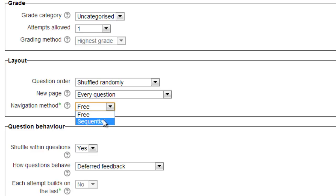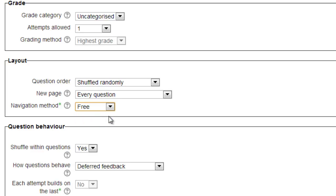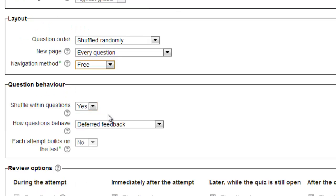The advanced option is the navigation method. The default is free, allowing students to move backwards and forwards along the pages as they're answering questions. This is most often the best option. The other option, sequential, forces students to move linearly through the questions. They cannot move backwards to add an answer or change a prior answer. We'll leave the default setting.